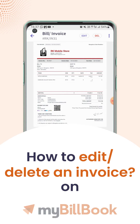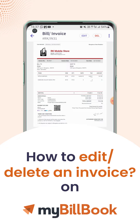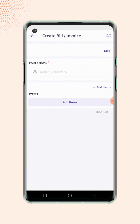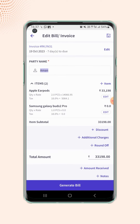In this video we will see how users can edit or delete the invoice. On the invoice preview screen, click on the edit button on the top of the screen and users will land on the edit bill or invoice page.